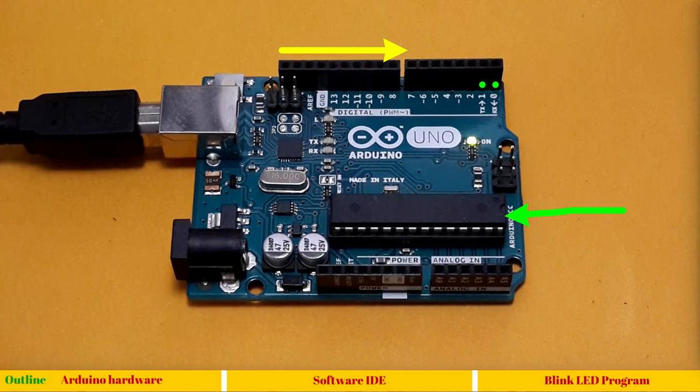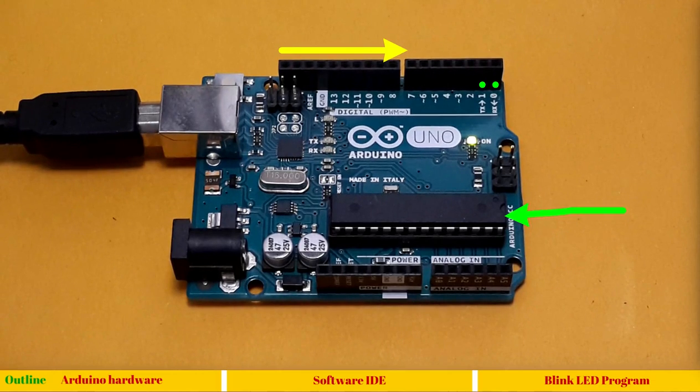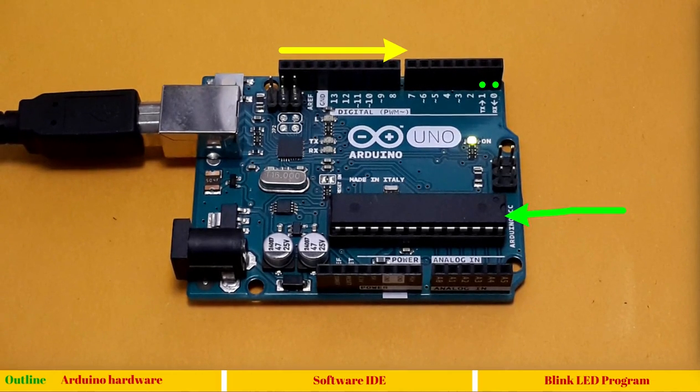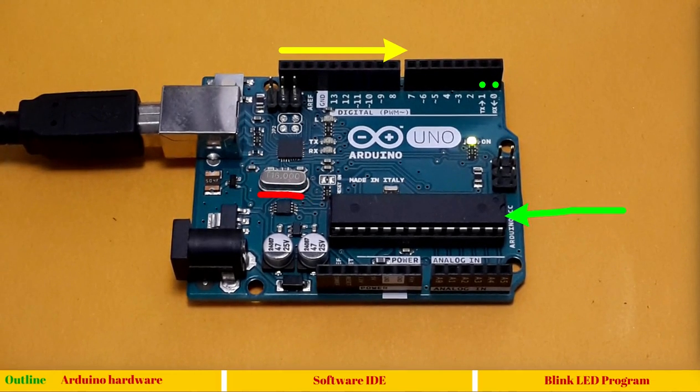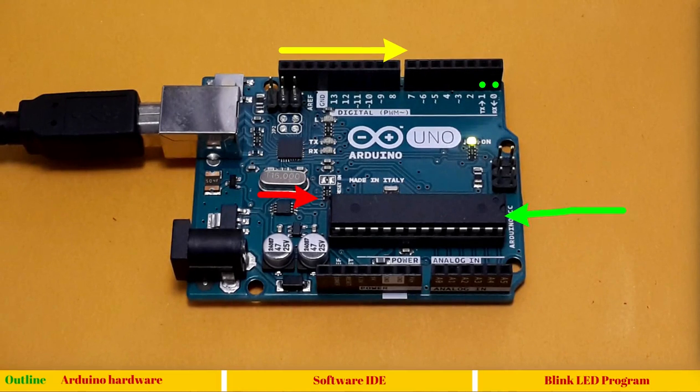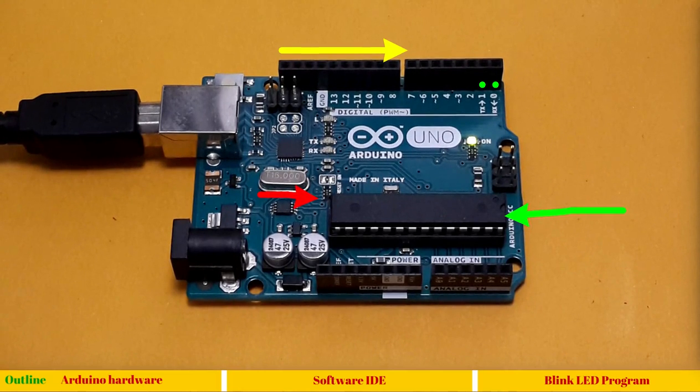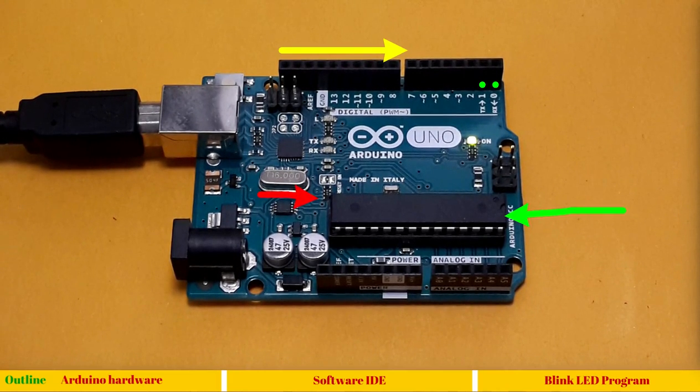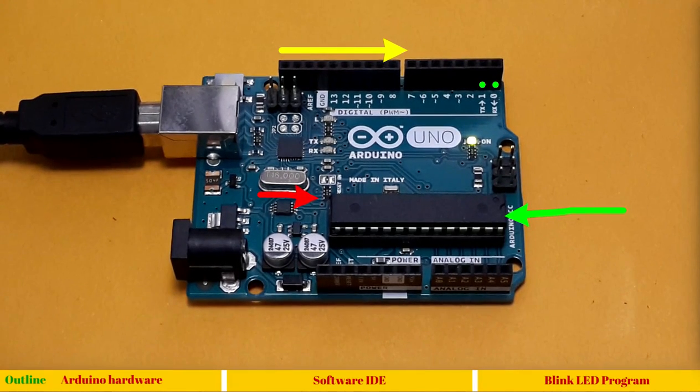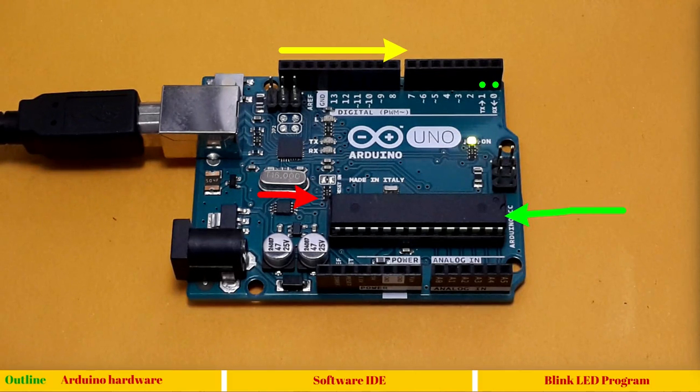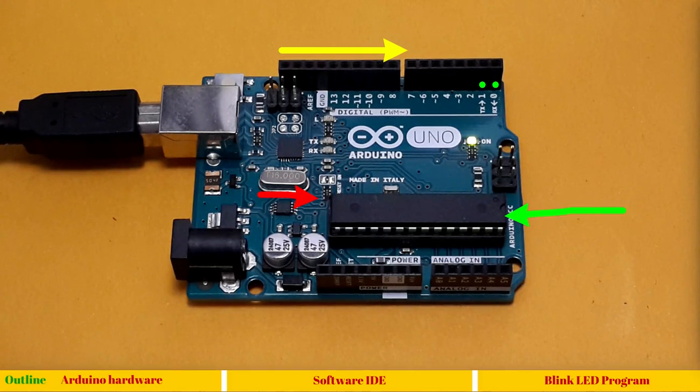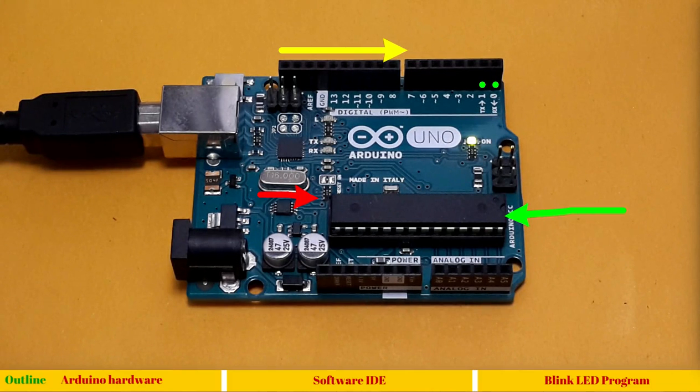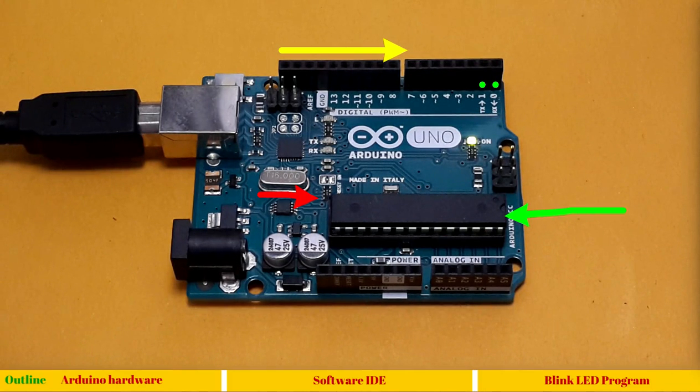We also have this 16 megahertz crystal. This provides clock to this microcontroller. Clock is like regular pulses upon which a microcontroller executes instruction. Higher the clock speed, faster is the microcontroller. It's a simple rule of thumb.